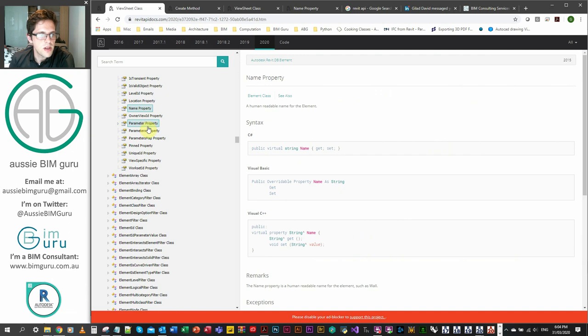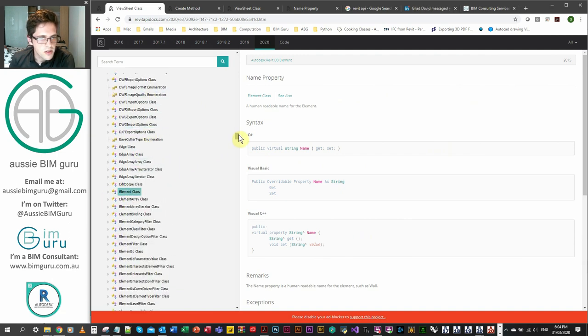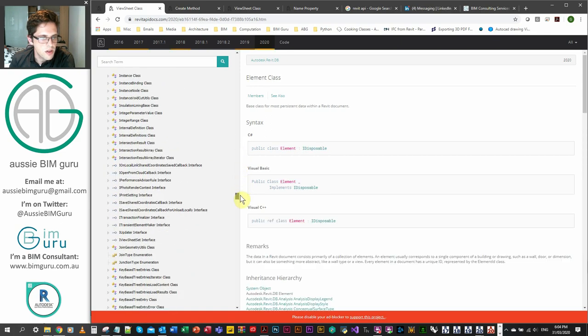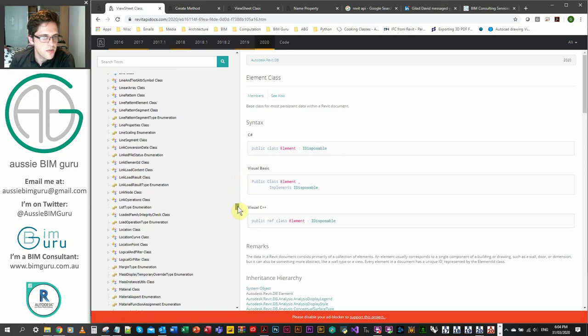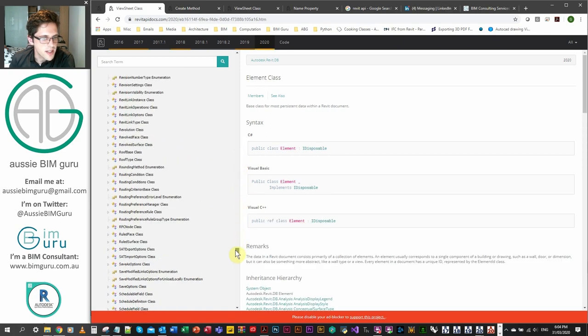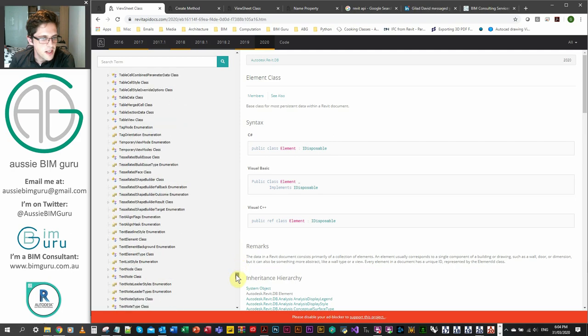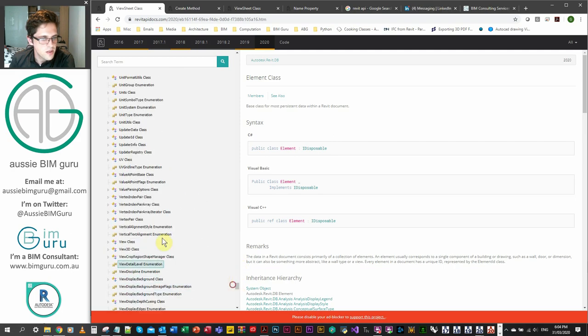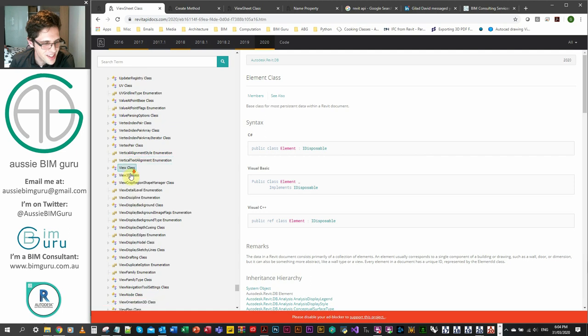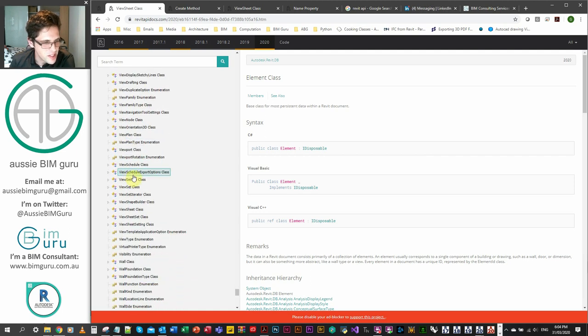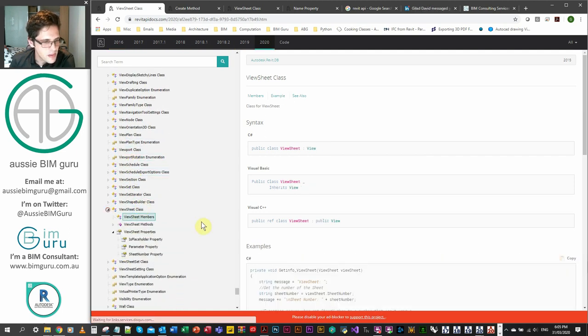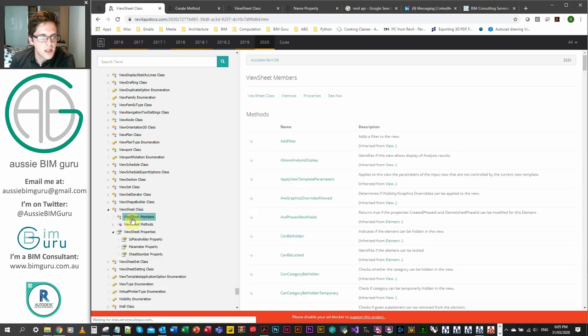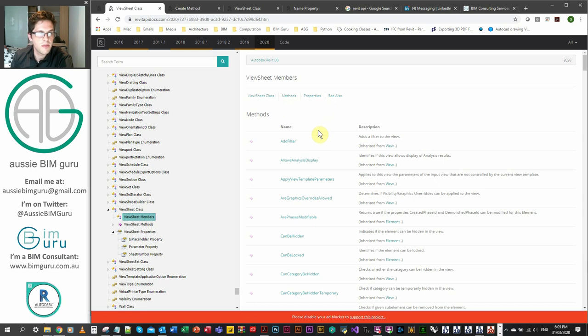We're just going to jump onto the API docs. I'm just going to be looking for the ViewSheet class. I've got the element class here, I'm just going to scroll down. You can search as well, but just to get an idea of how many classes we're looking at. That's how many classes are in the Revit API. So it's quite a few, which is why I'm not going to teach you everything about the Revit API.